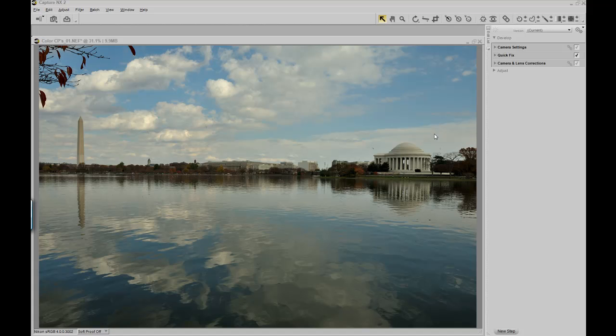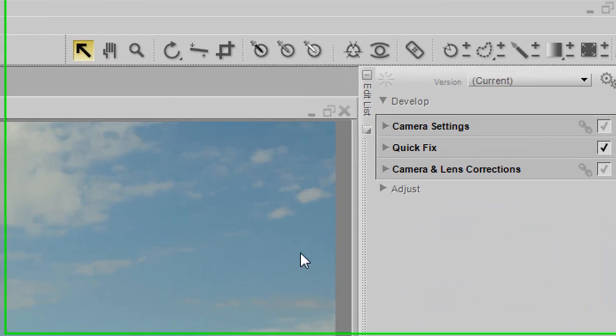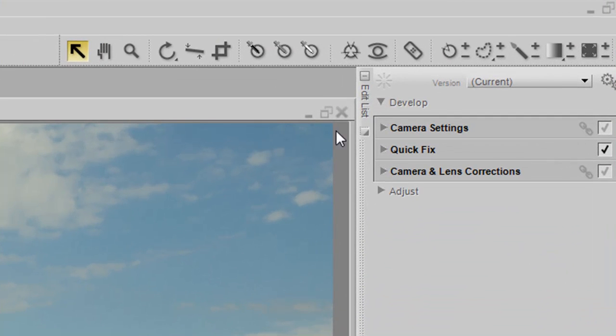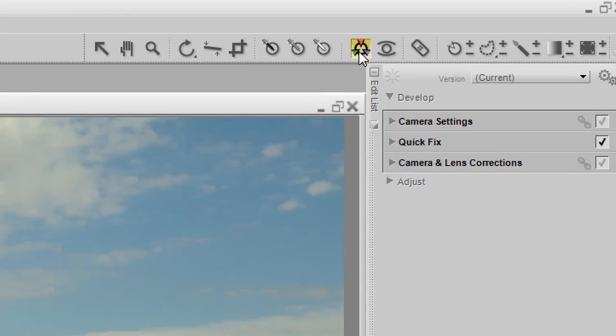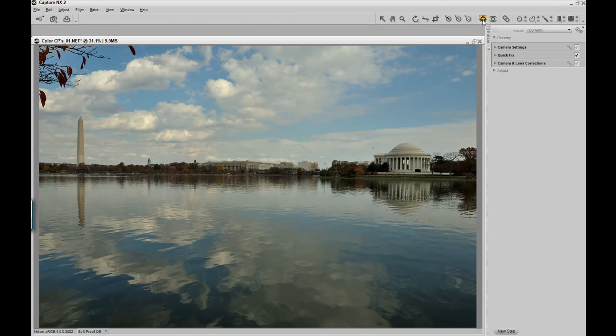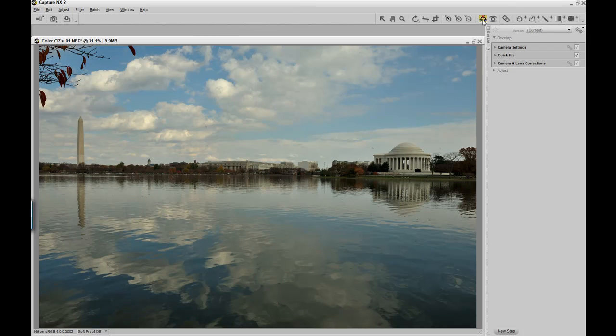To start, we're going to go up and grab a color control point from the tools options, which is the very top of the screen. In the middle, you'll find the color control point option. Once we click on it and highlight yellow, showing that it's active,